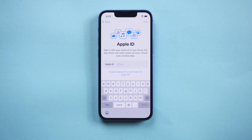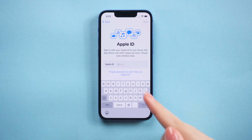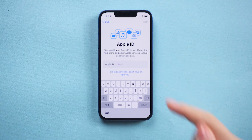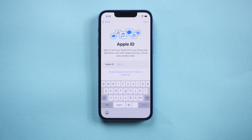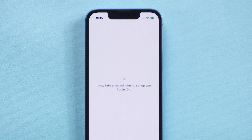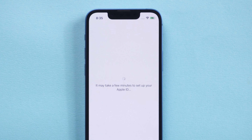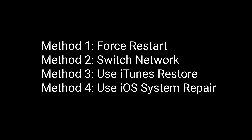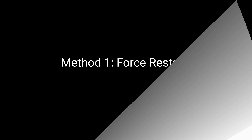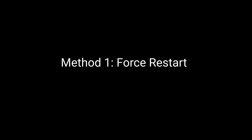Hello, welcome back to the alt phone channel. When moving data from an old iPhone or simply setting up your Apple ID on your new iPhone 13, some users get stuck on setting up Apple ID for a long time. In fact, it usually only takes a few minutes. In today's video, I will show you 4 methods to solve it successfully. Let's get started.